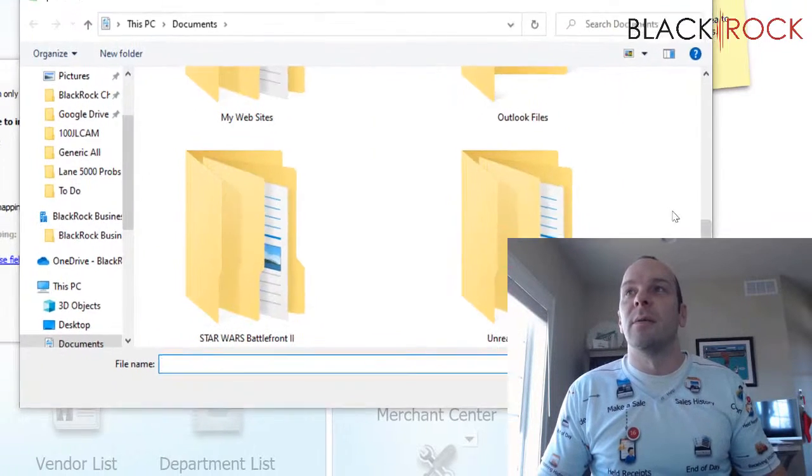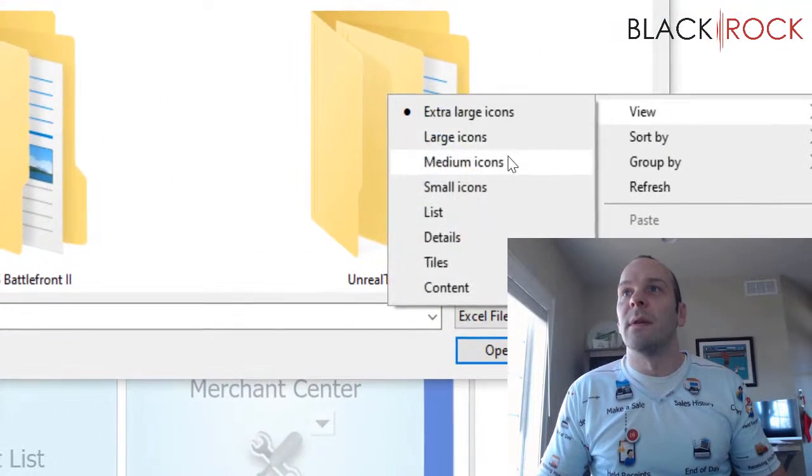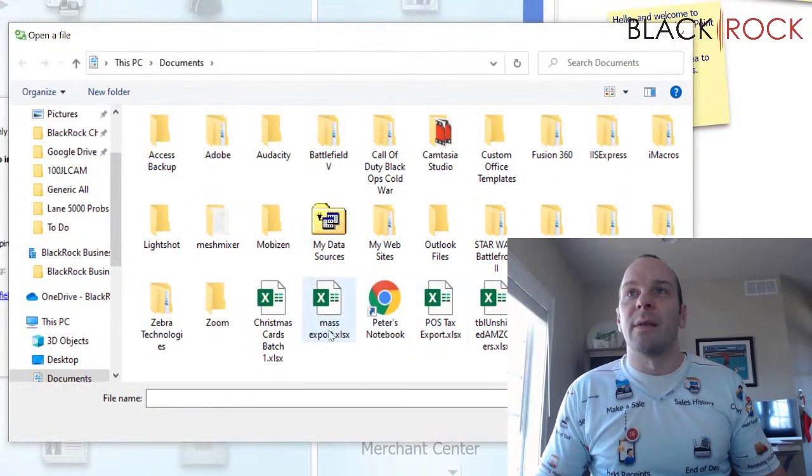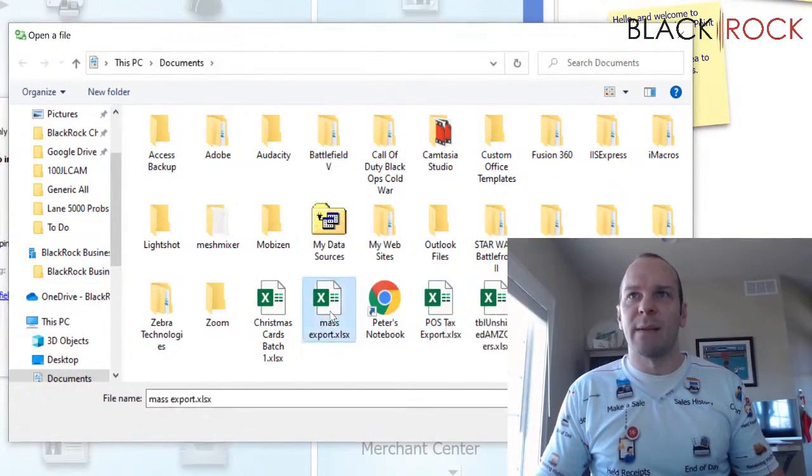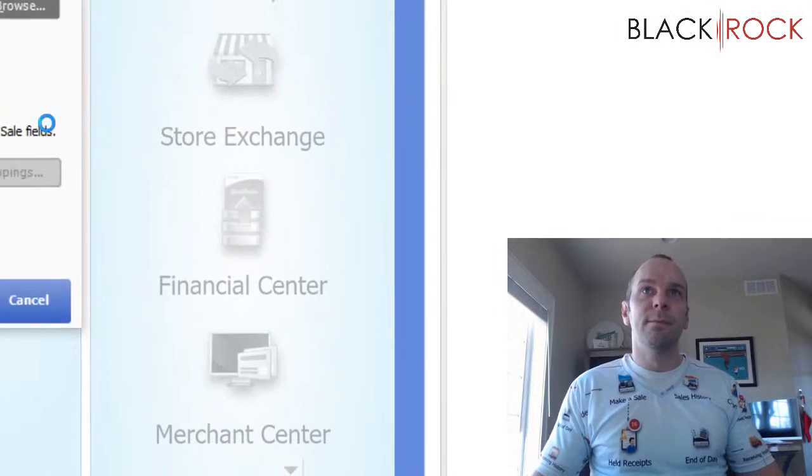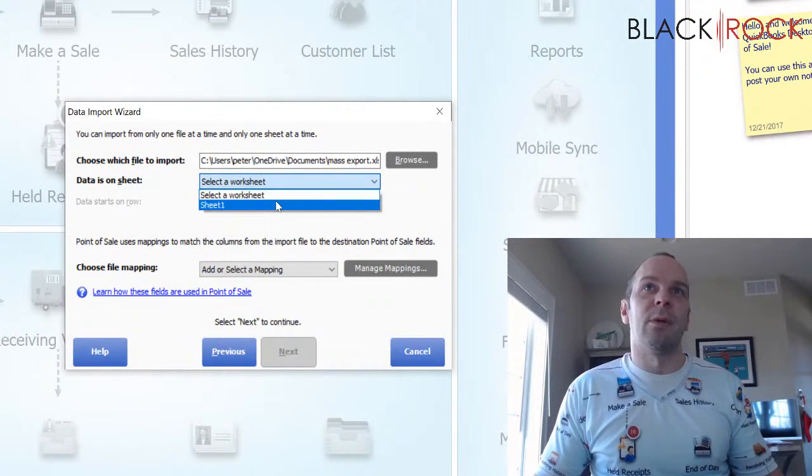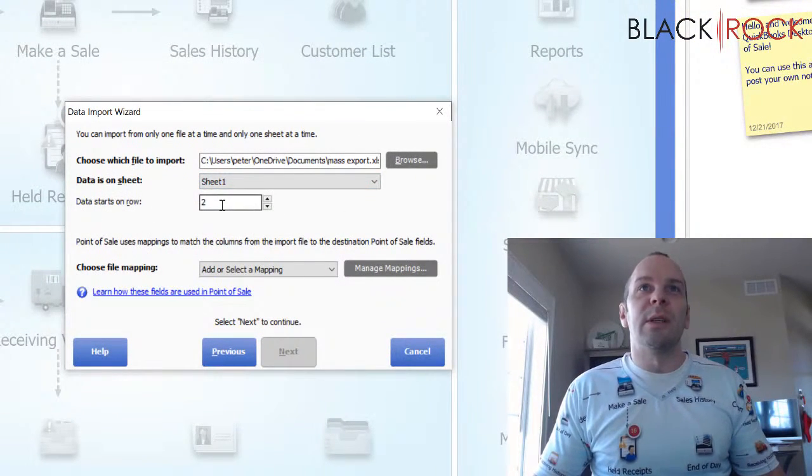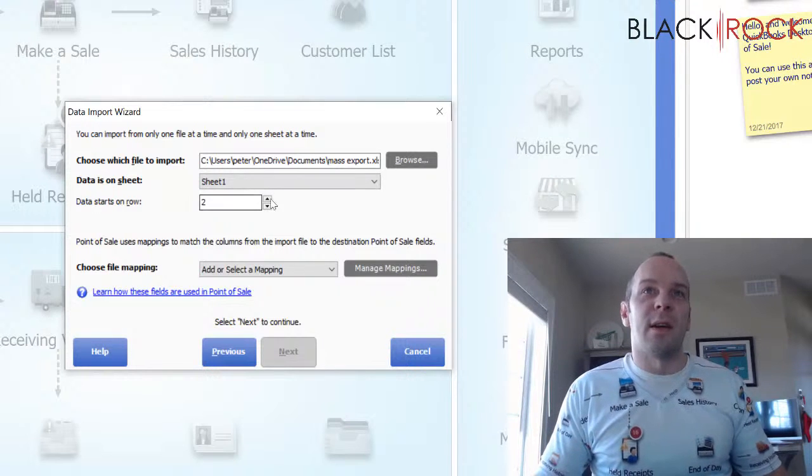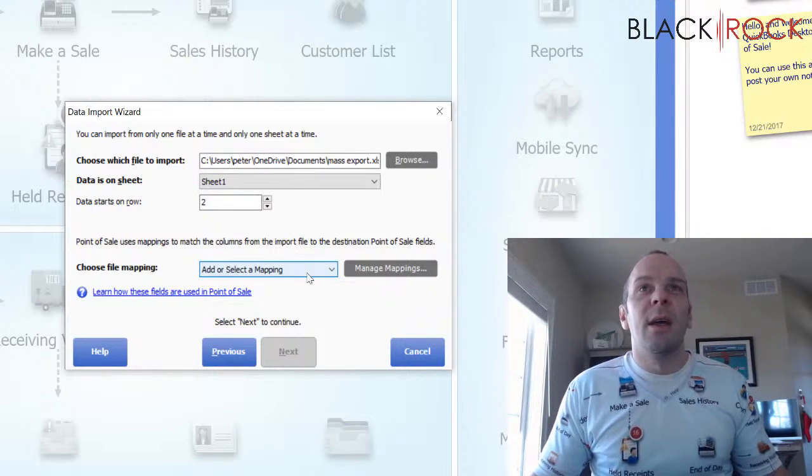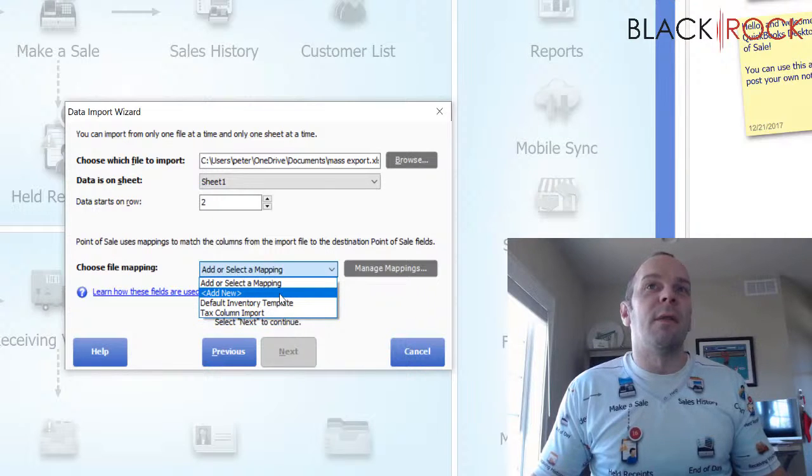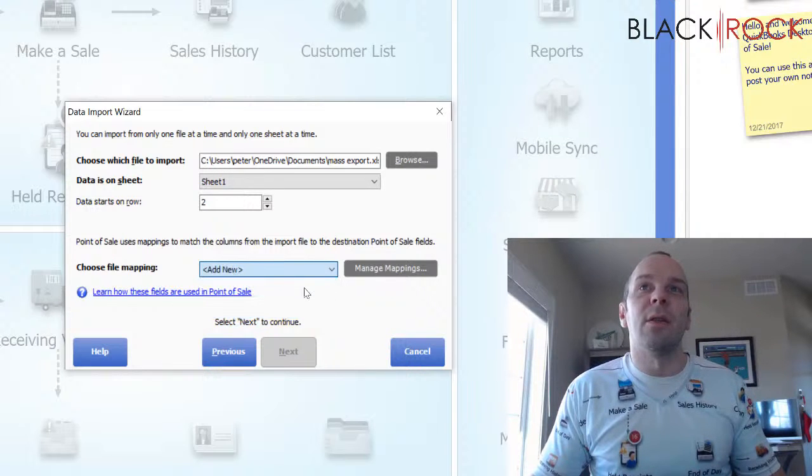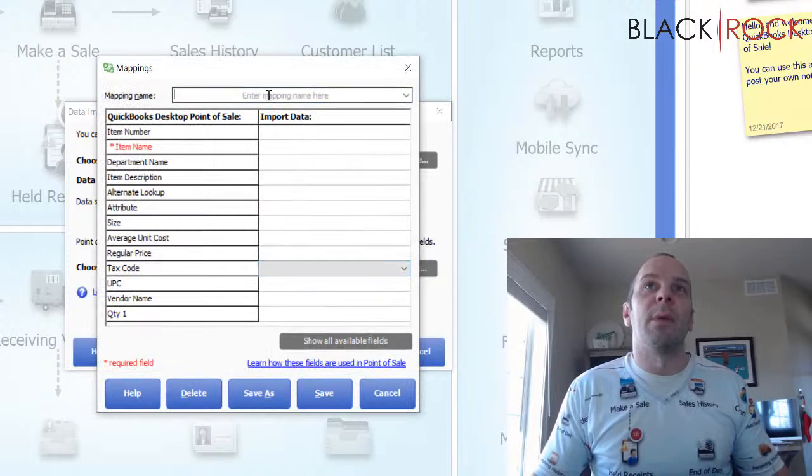First, we are going to choose our, I think it was called, wow. These are huge. It was called mass or where'd it go? Mass export. There it is. And so we're going to say, Hey, we're doing sheet one data starts on row two because row one is the column headers. And then we don't have a file mapping yet. So we're going to make another new file mapping.